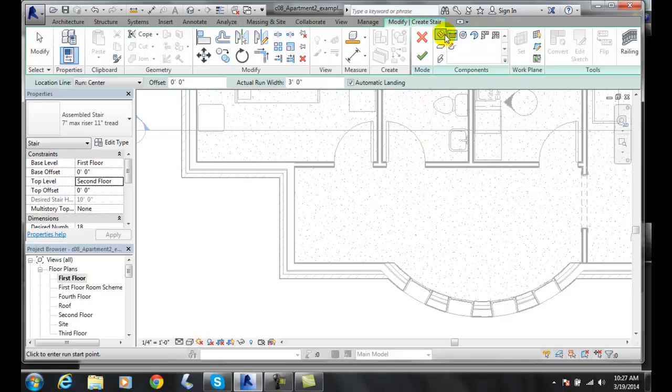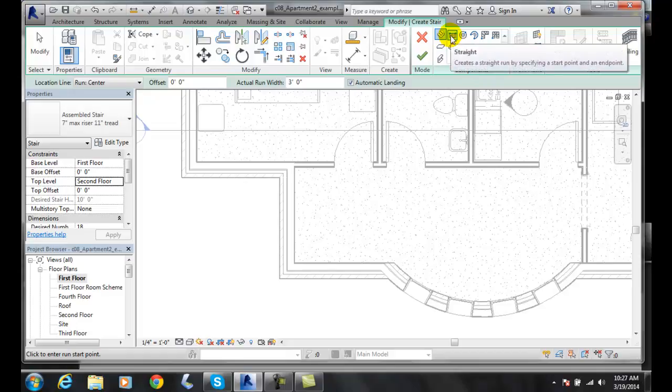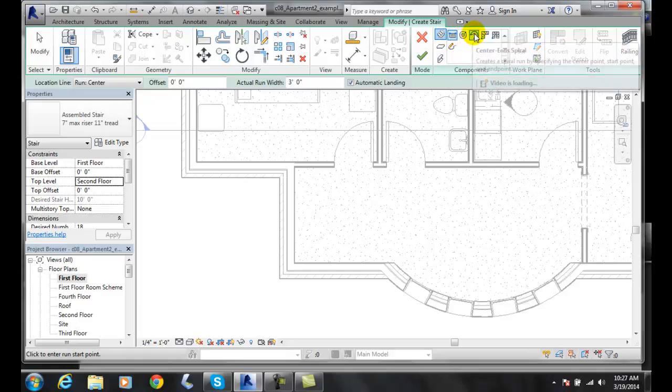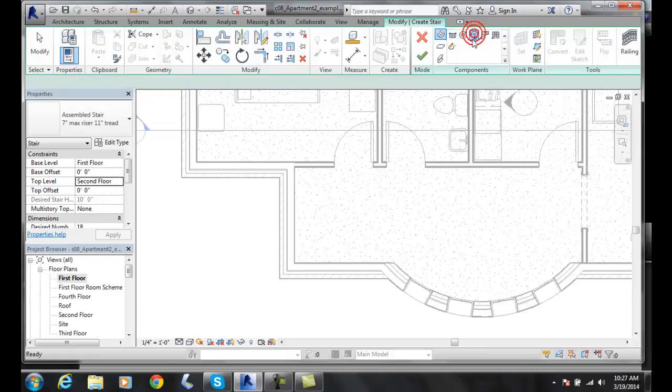That will bring up our Modify Create Stair tab. In here, we're going to choose the Run. We want not the straight, we want to go over to the center and spiral. We're going to click on that.